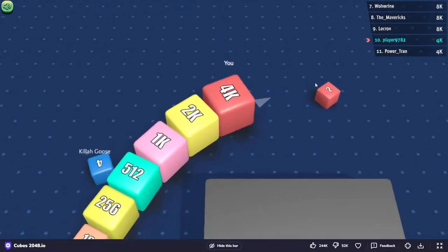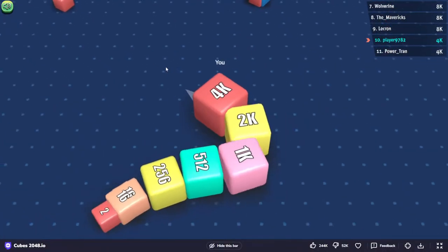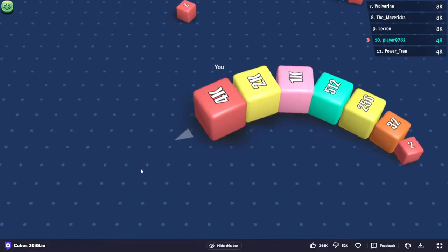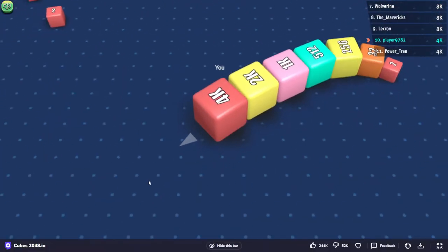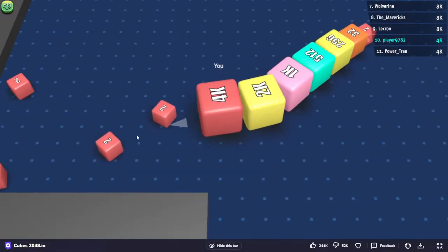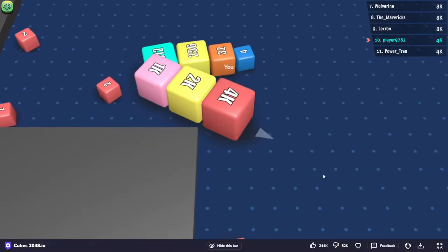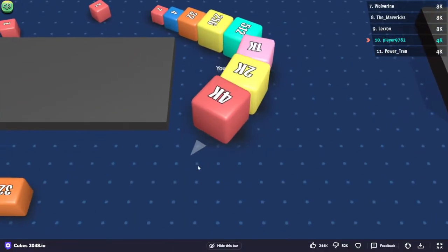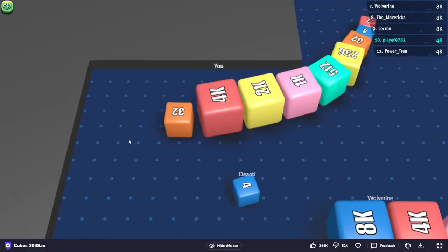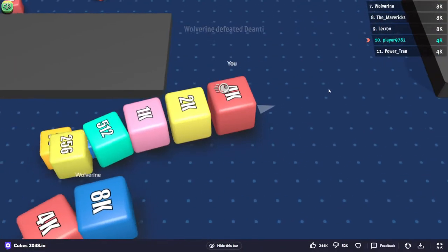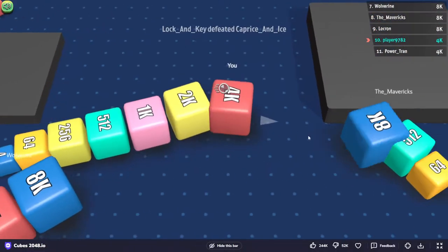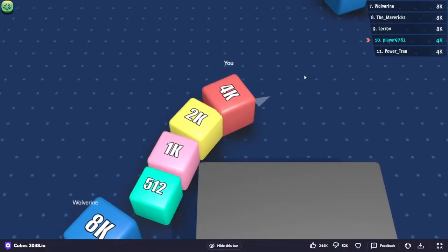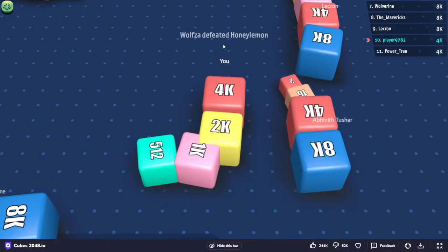There are 6 players that are above 8k, but I don't have a 128 or a 64 block.